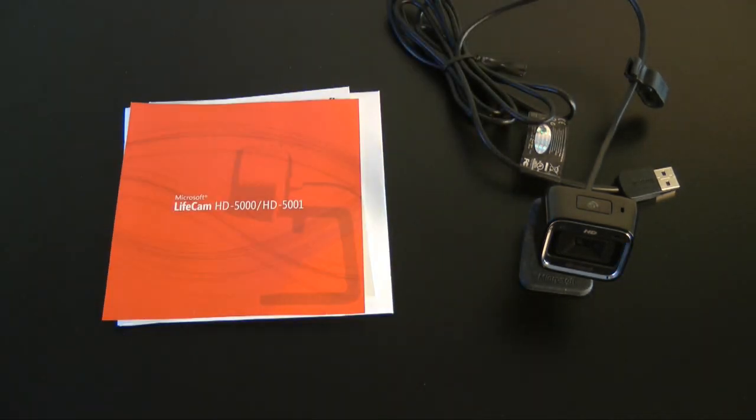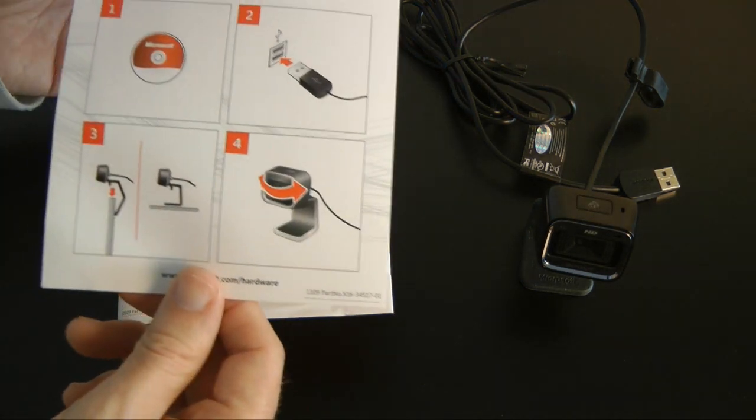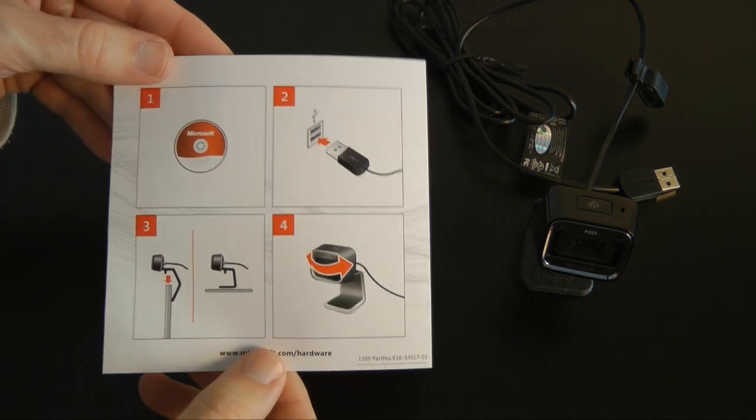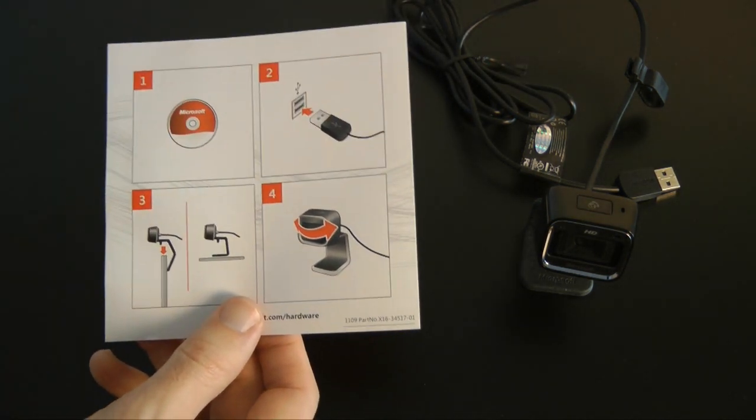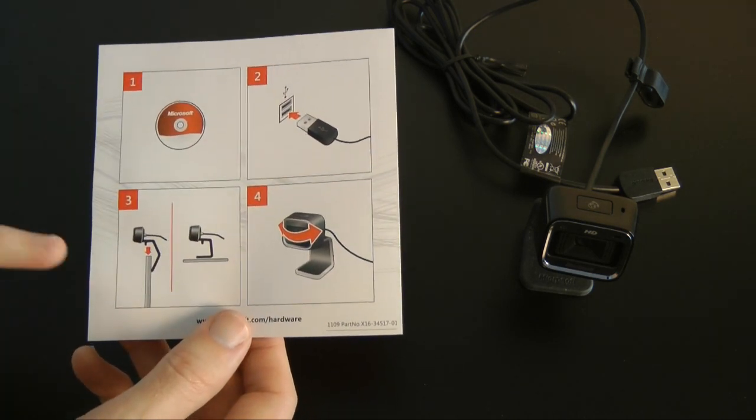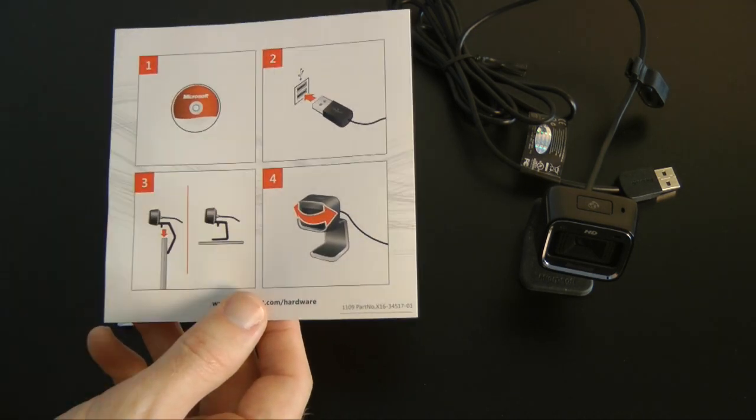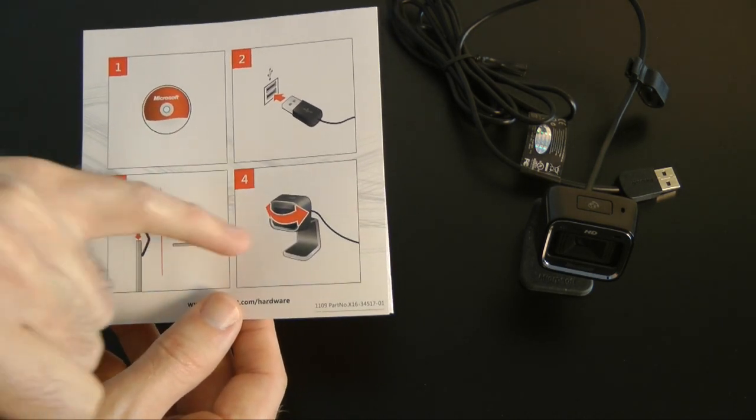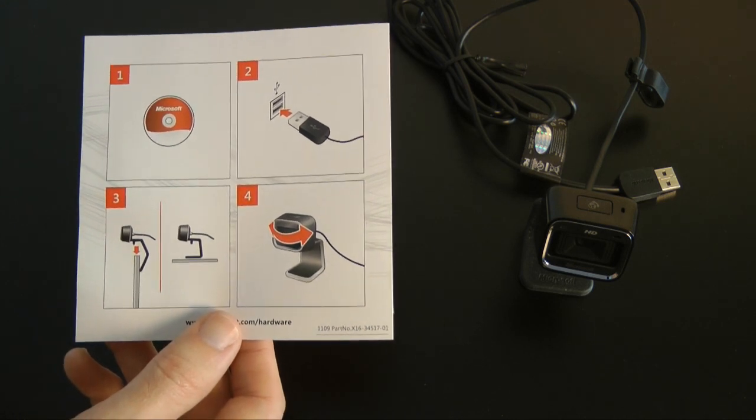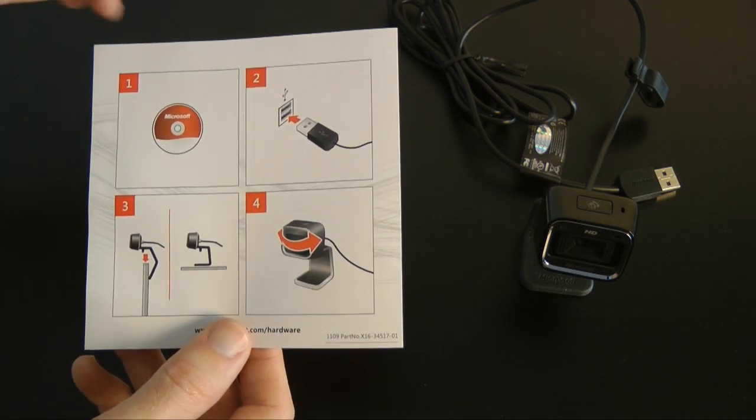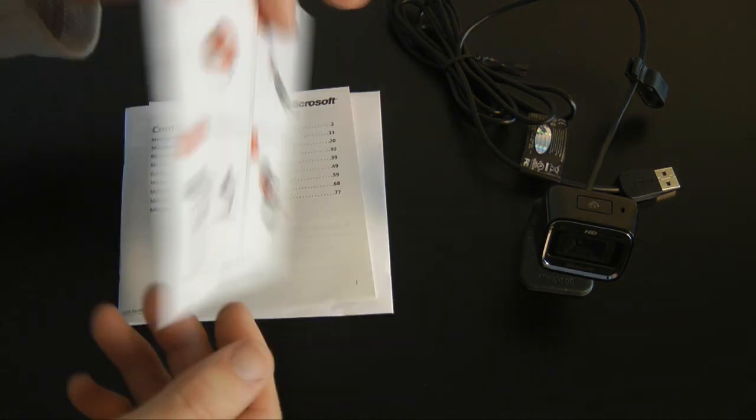Inside the packaging, let's pop that to one side, we get a quick sheet for how to set up. You're going to pop the driver CD in, connect via USB, attach your camera or sit it on your desk and then it shows you that you can actually swivel the camera left to right.